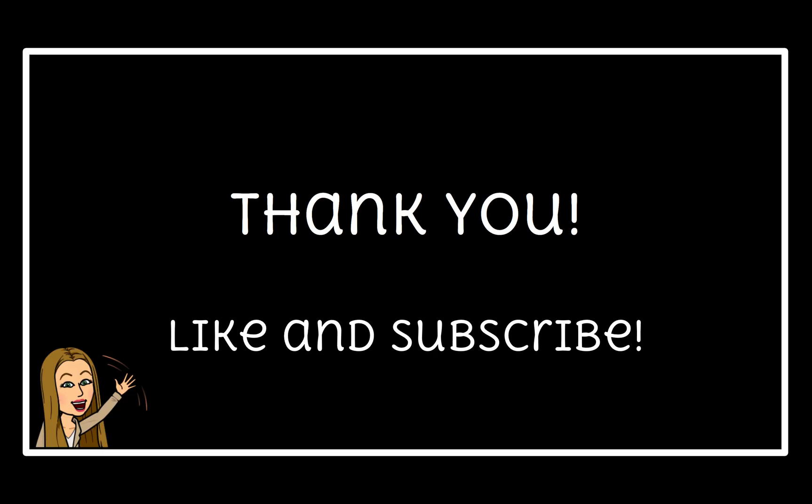Thank you so much for watching this video. If you liked it, be sure to like and subscribe. And thanks again. Bye, everyone.